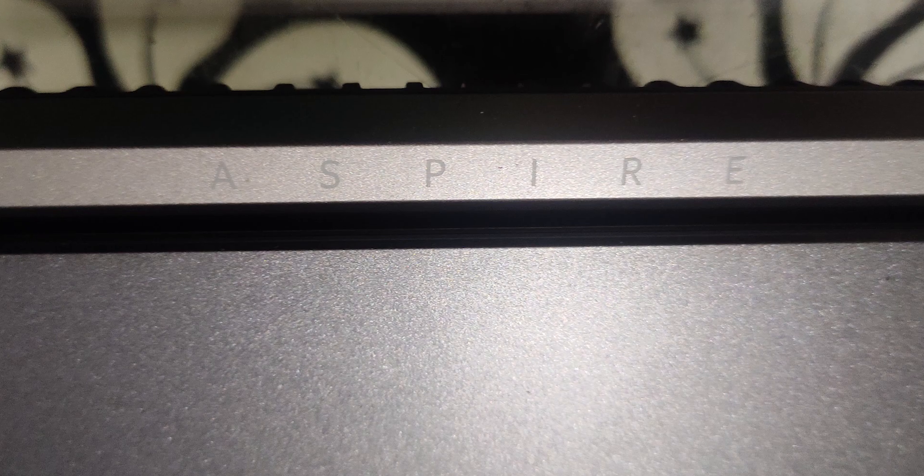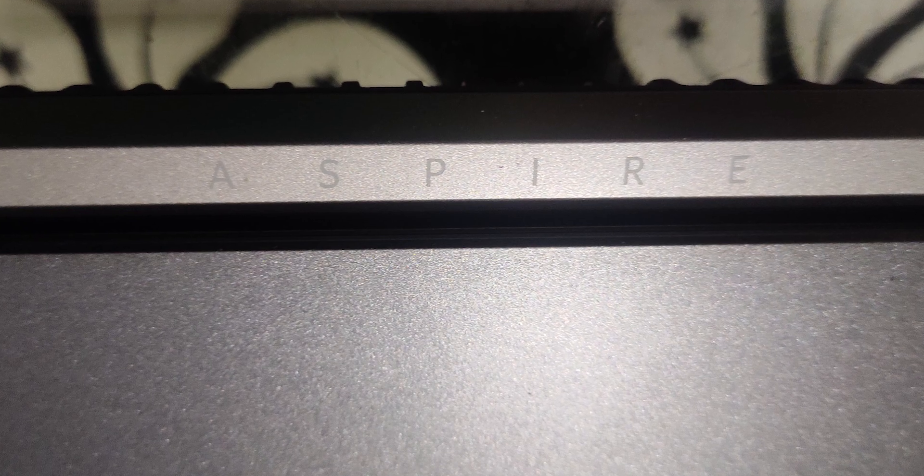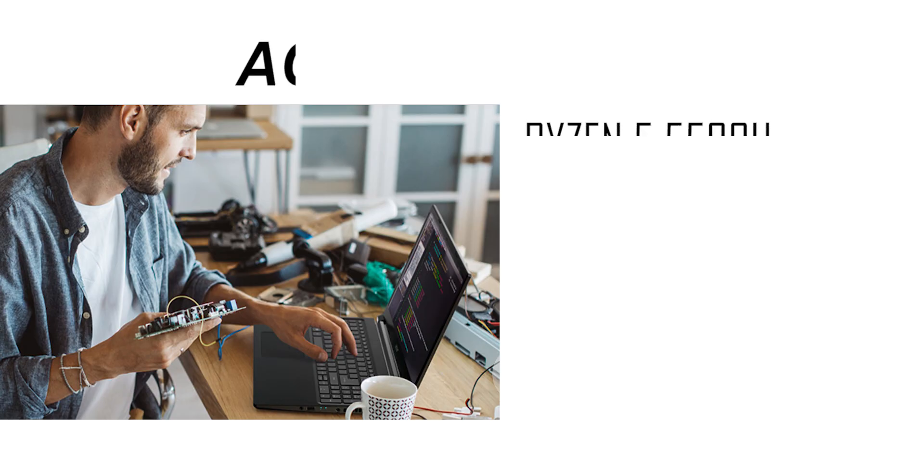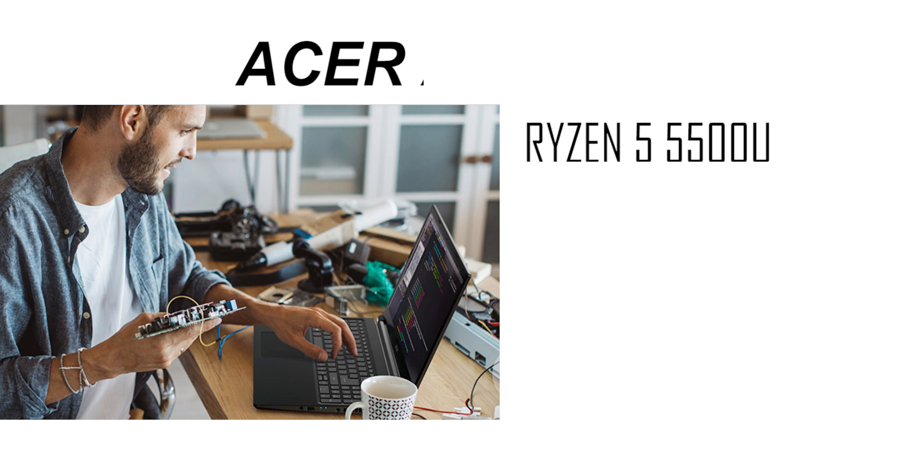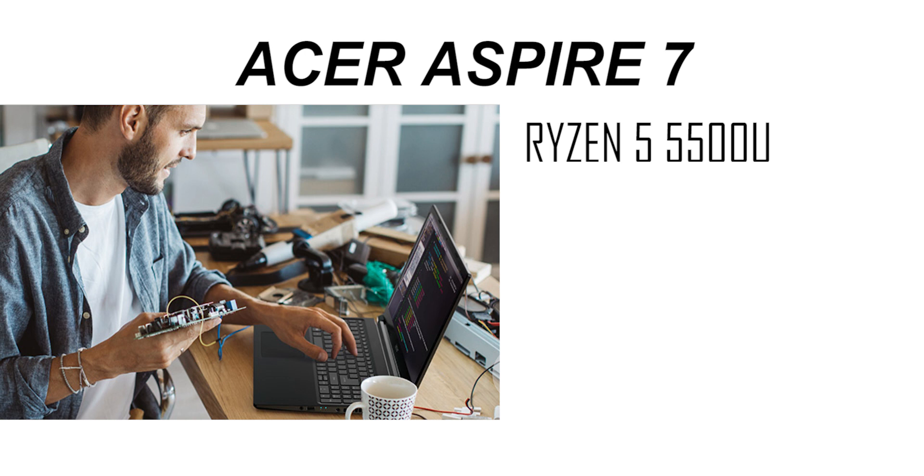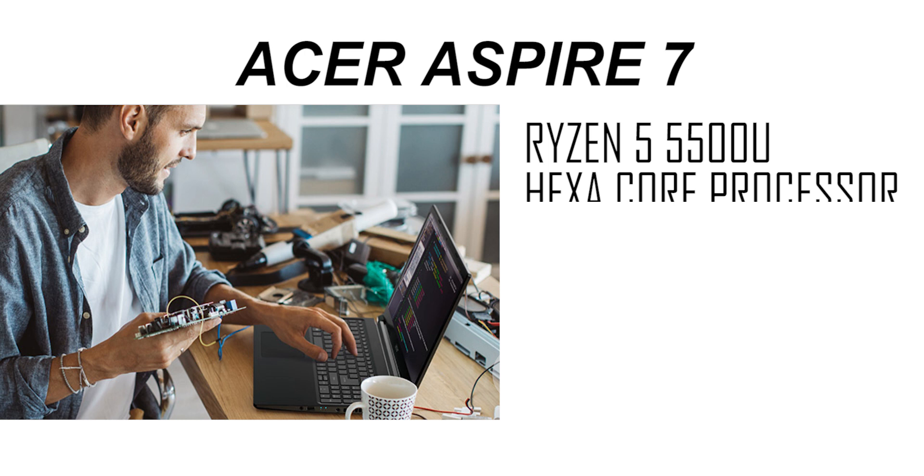If you talk about the performance, you will get a Ryzen 5 5th generation processor. This is 5500U which is a very good thing. This is 5th generation, the first laptop in this price segment. This is a hexa-core processor with TDP 15W. This is a U-Series processor.